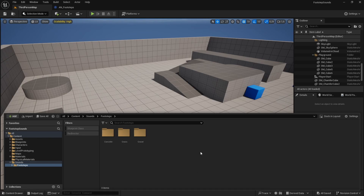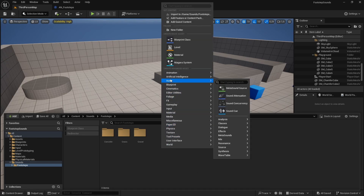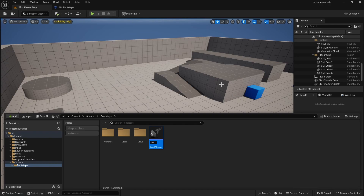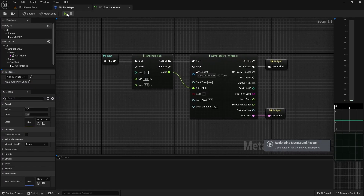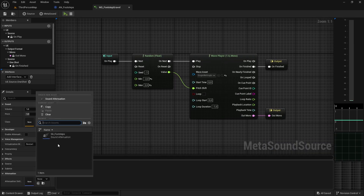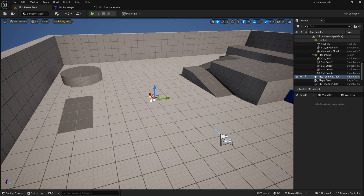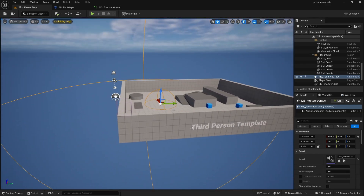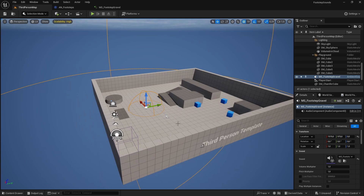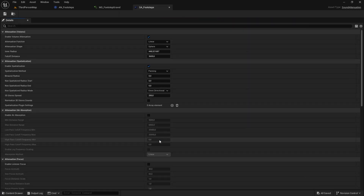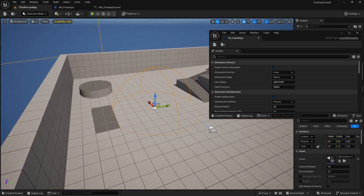In the sounds folder, right-click and go to Audio > Sound Attenuation and name it SA_Footsteps. To preview the settings in the level, add this attenuation to a MetaSound — open the gravel MetaSound, click Source, find Attenuation Settings, and select SA_Footsteps. Place the MetaSound in the world and you'll see two spheres representing the attenuation range.